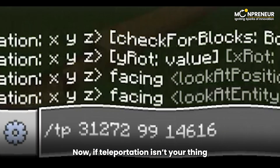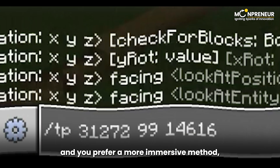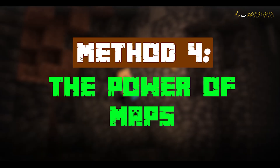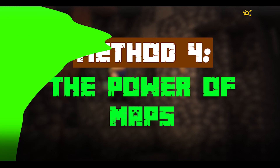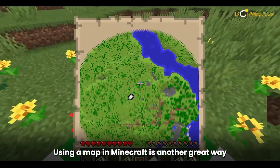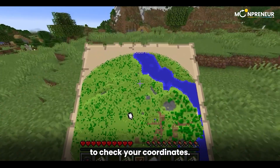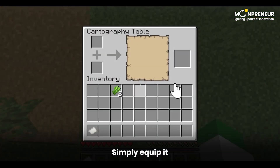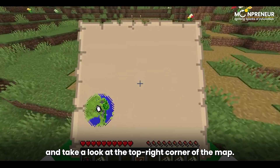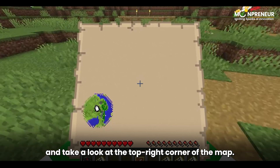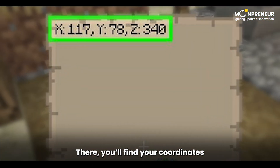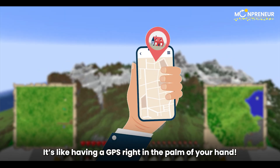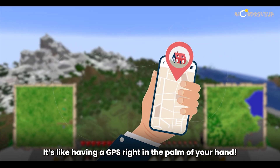If teleportation isn't your thing and you prefer a more immersive method, Method Four might be just what you're looking for: the power of maps. Using a map in Minecraft is another great way to check your coordinates. When you have a map in your inventory, simply equip it and take a look at the top right corner of the map. There you'll find your coordinates displayed for easy reference. It's like having a GPS right in the palm of your hand.